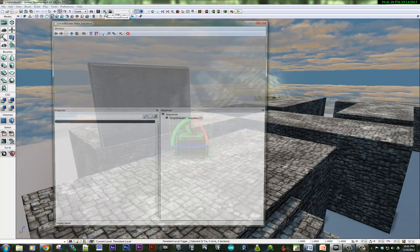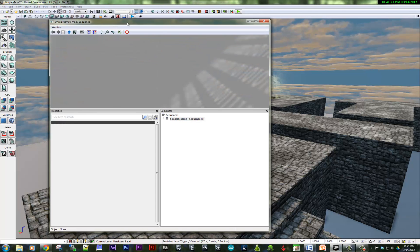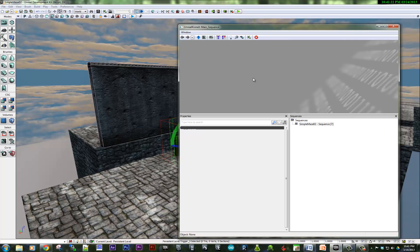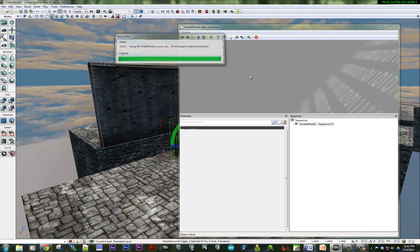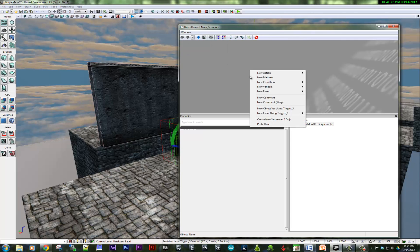We're going to go into Kismet and we're going to say new event using trigger, used.